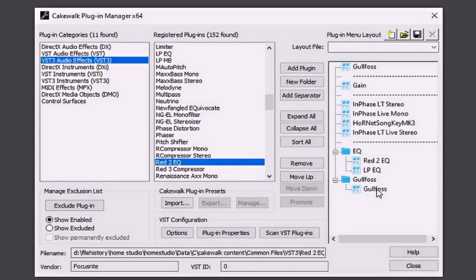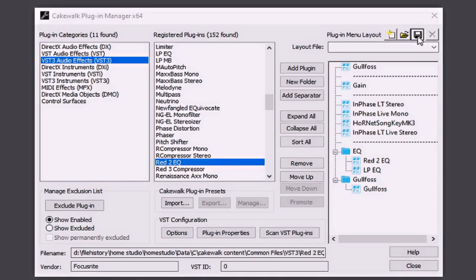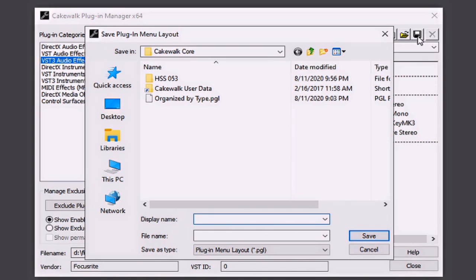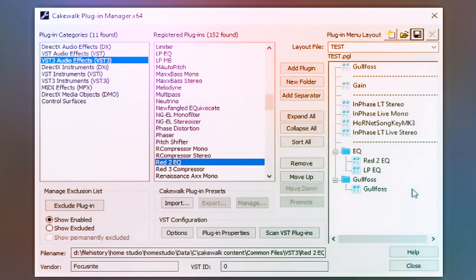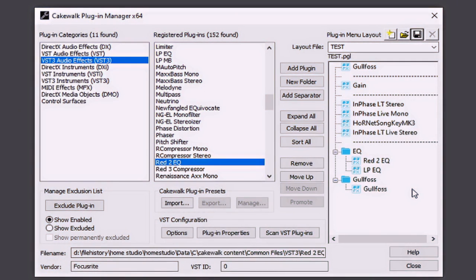Alright, let's go ahead and save this now as a custom plug-in menu layout. Then we'll open it up within a blank project so that you can see how the different variations of plug-in menu layouts can work. I'm going to click the Save button. That's going to bring up this dialog box here, which allows me to give it a name. I'm going to call it Test, and the Save As Type is going to be Plugin Menu Layout. That'll be found within your Cakewalk core file. Great, now you can see that it's been saved as Test.